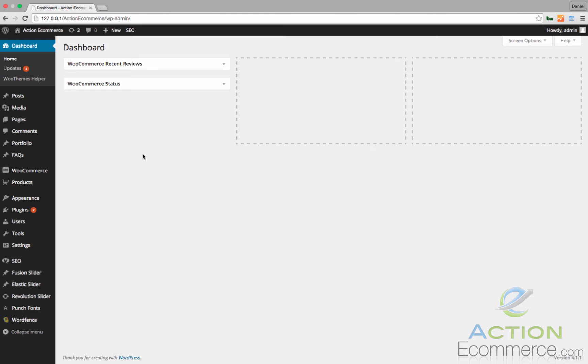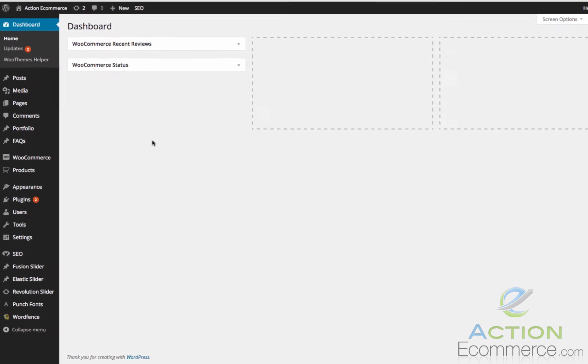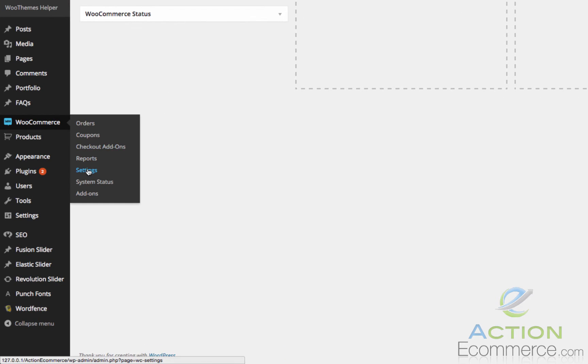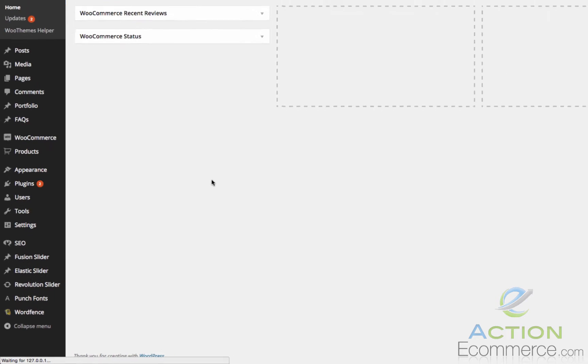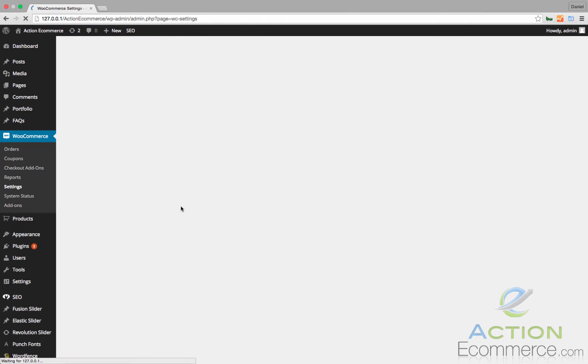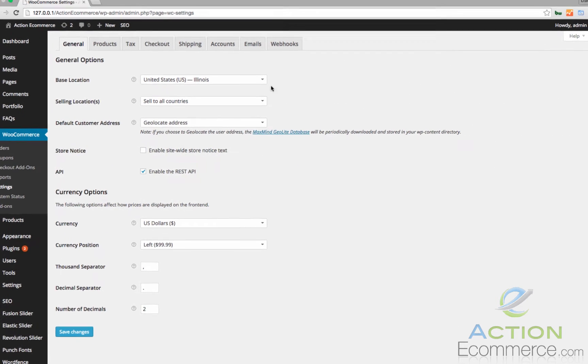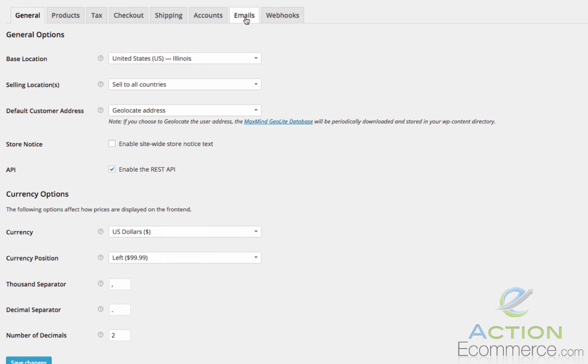I will show you how to edit the colors, logo, and technical elements of these templates. To access the templates, we're going to go to WooCommerce and then click Settings. Towards the top, you'll see a tab that says Emails. Let's go ahead and click that.